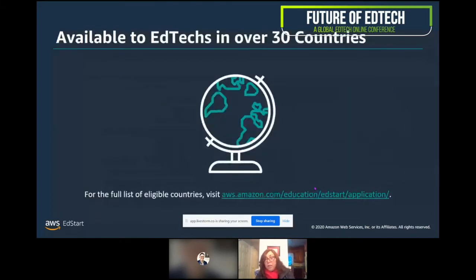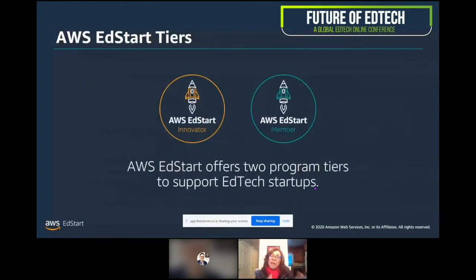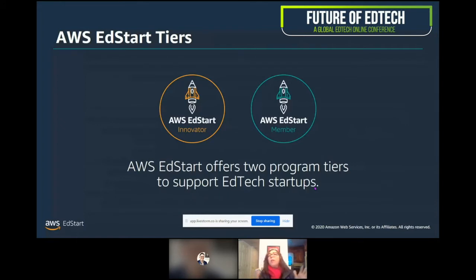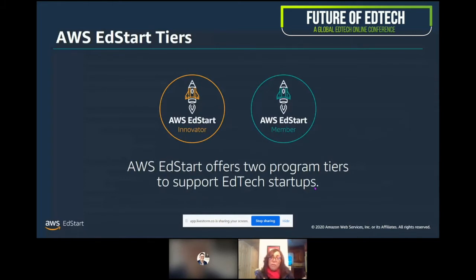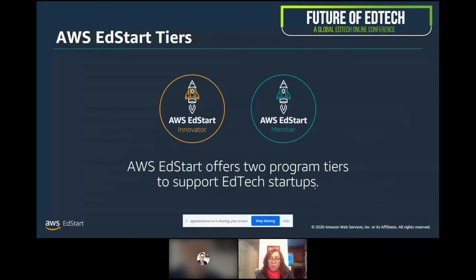We have customers in over 30 countries and two levels of membership: an AWS EdStart Innovator tier and an AWS EdStart Member tier. An Innovator is a very early startup in their first two years of building their product, while a Member is someone in their zero-to-five year timeframe. The biggest distinguisher is that a Member must have stakeholders in the industry. The idea is to take those Innovators, help them with foundational benefits and credits to experiment on AWS, and then grow their business to become an AWS EdStart Member. Members get benefits such as credits, technical training, and technical assistance.